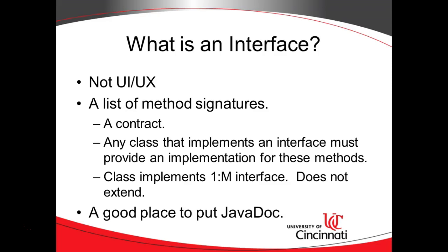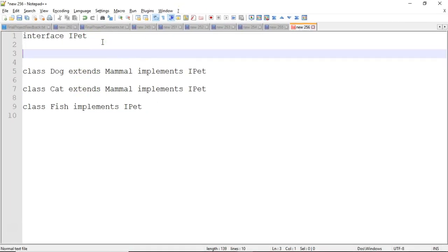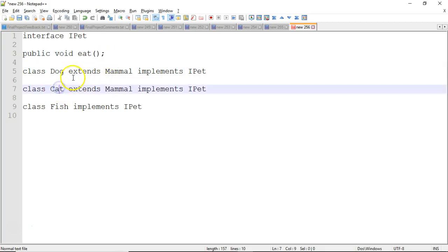What is an interface in programming terms? It's really just a list of method signatures. It's a contract — it says if I implement this interface, I agree to implement these method signatures. For example, if I have an interface iPet, and iPet has a method called eat — public void eat, terminated with a semicolon — then the class Dog, which implements Pet, has to have a method eat with some kind of behavior. So does the class Cat; it also needs an eat method.